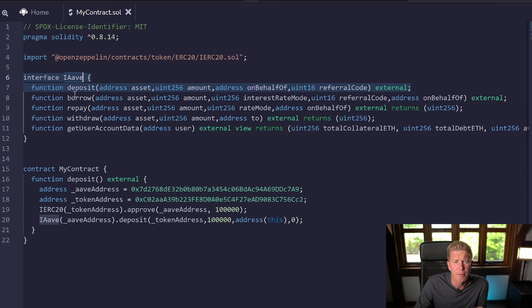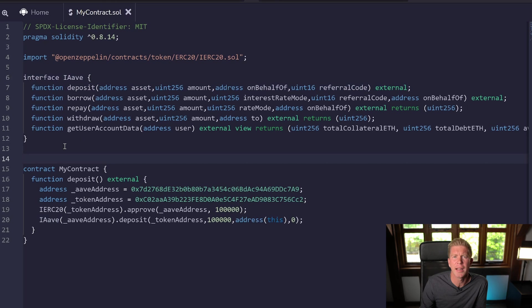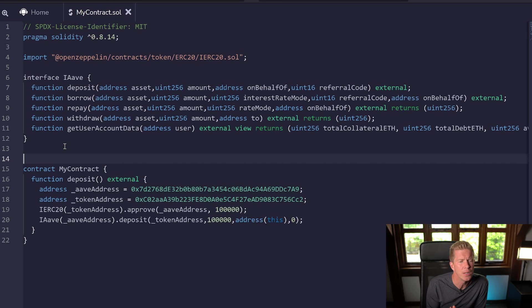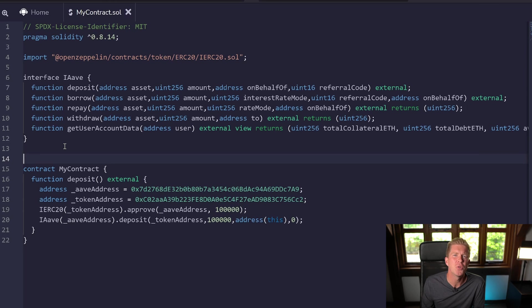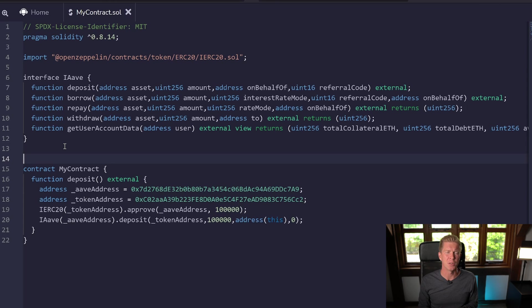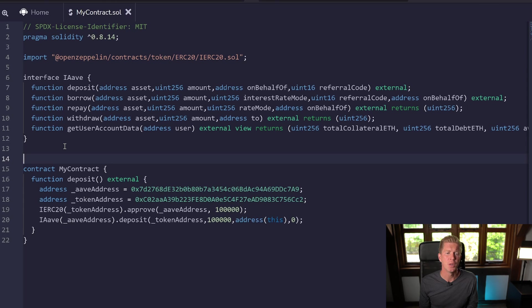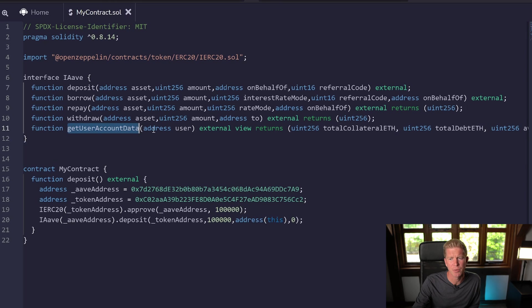We're going to import the ERC20 standard and then create another interface for Aave. We've got these deposit, borrow, repay, withdraw, and getUserAccountData functions. These aren't the only functions of the lending pool for Aave (I think this is for v2), but there's certainly functions we can use to do most of the tasks we'd want to do within our contract. Aave is a borrowing and lending platform, so we want to deposit collateral, take out a loan, repay that loan, and then withdraw our collateral.